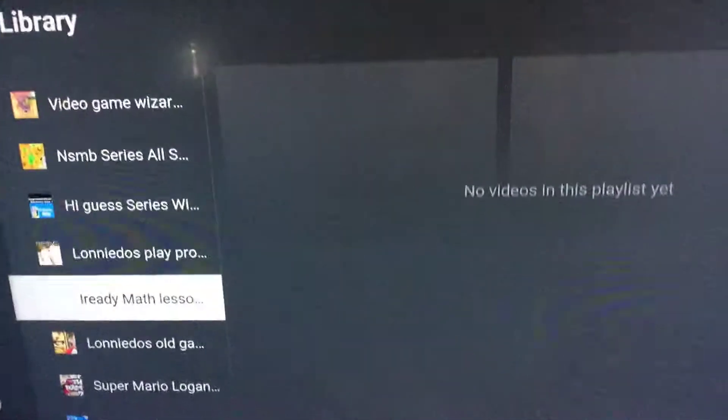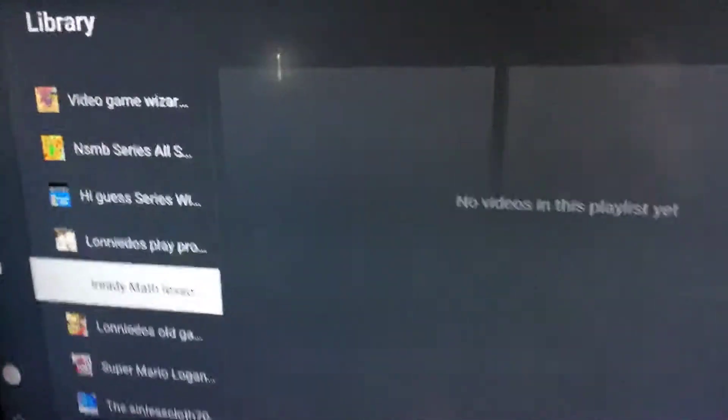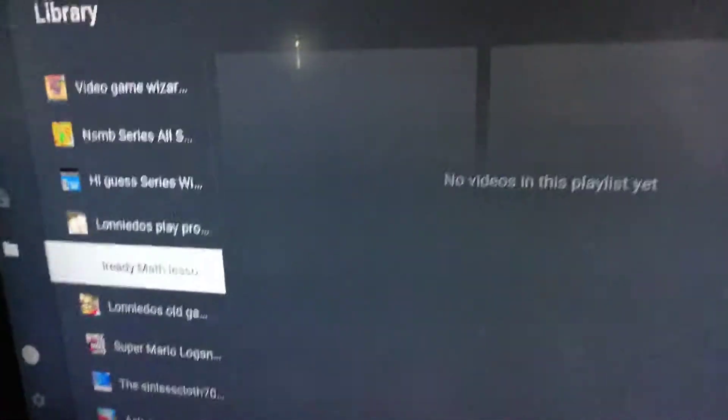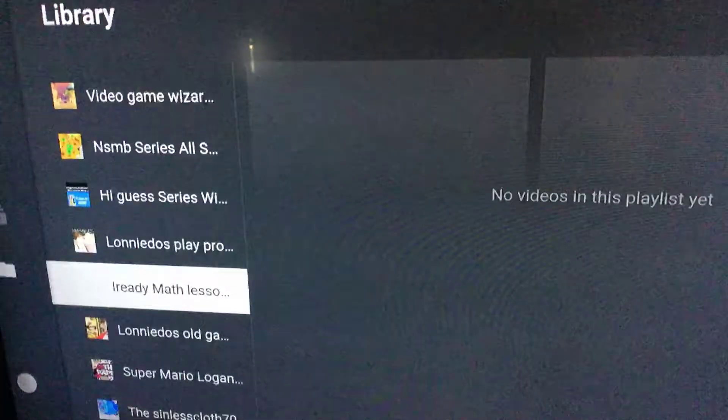And you know what kids? Let this be a valuable lesson to you. If YouTube ever wants to block your video, you just tell them NO! I'm the boss of my video. Nobody touches my video but me. Bye guys.